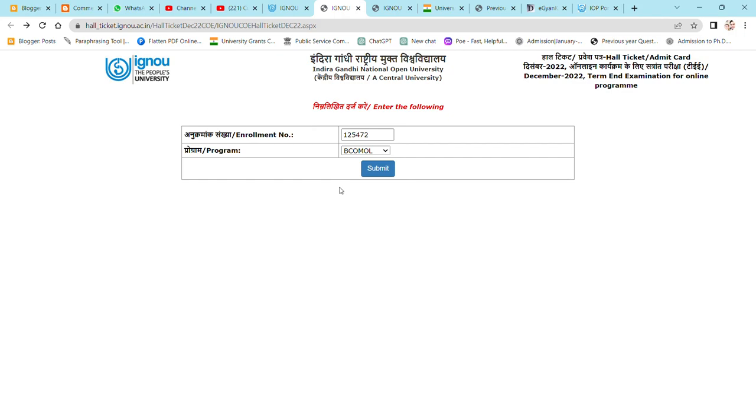So this is how you can download your online exam call ticket for online programs.